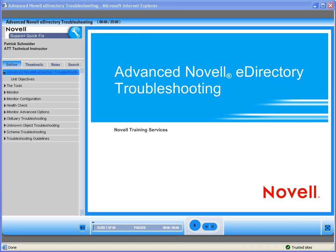Welcome to Novell, where we are making IT work as one. Today we'd like to introduce you to one of Novell's Quick Fix On-Demand training modules. This Quick Fix training discusses advanced Novell eDirectory troubleshooting. Patrick Schneider will do the presentation.